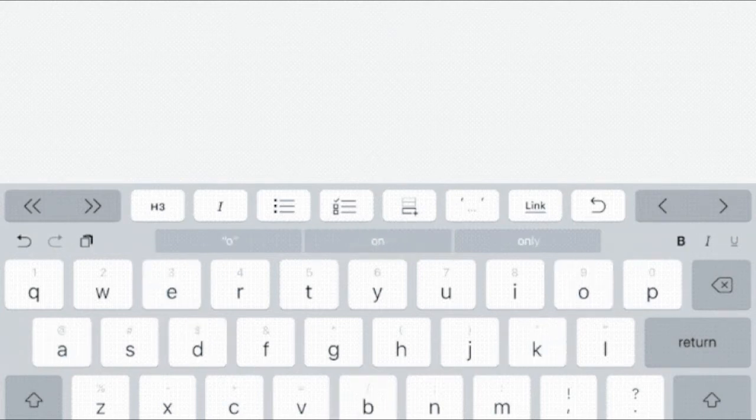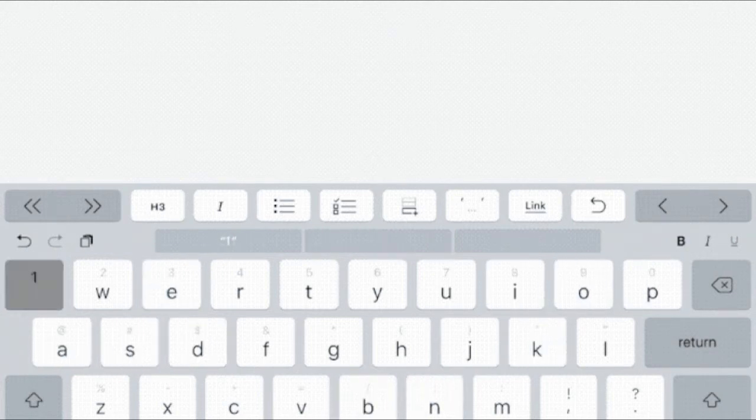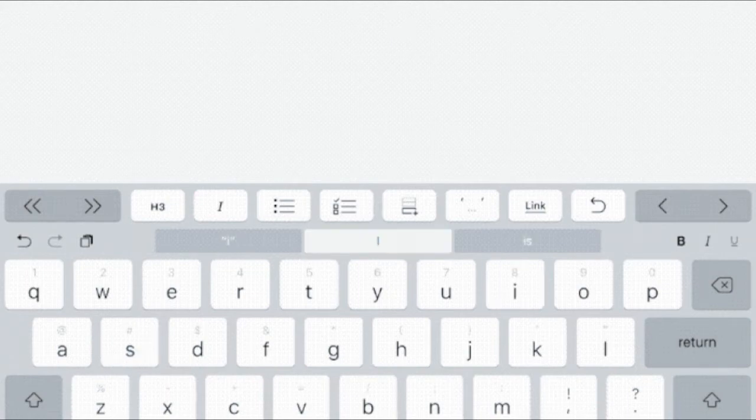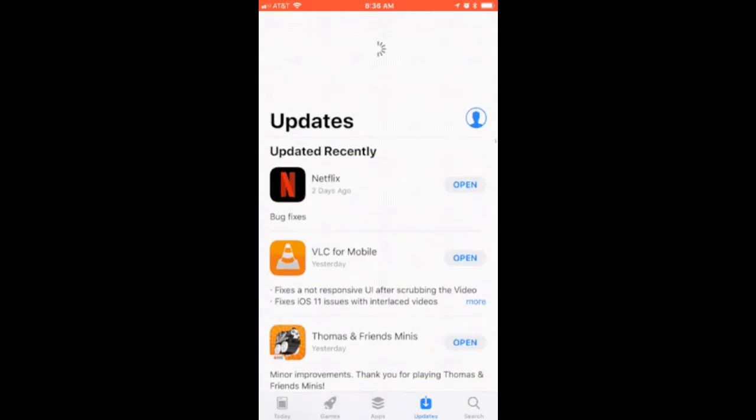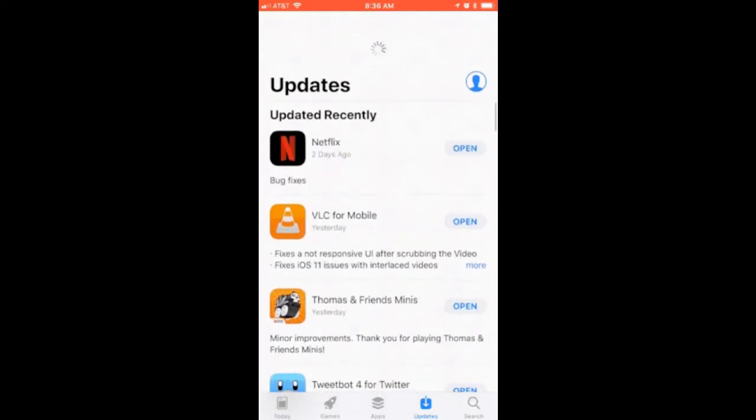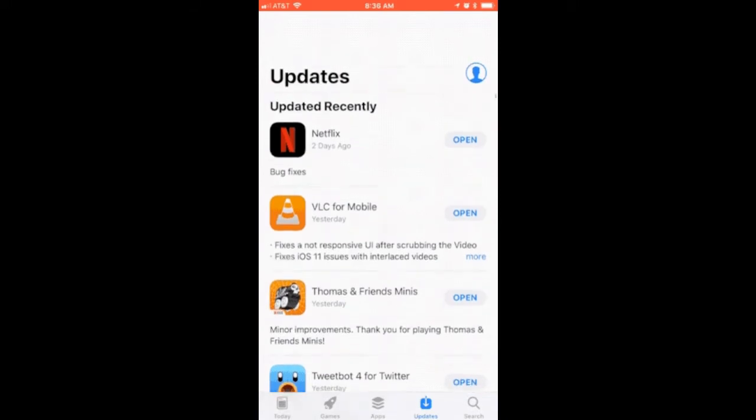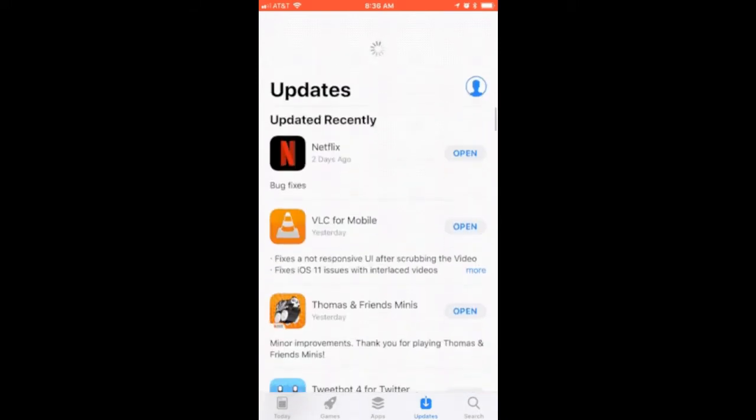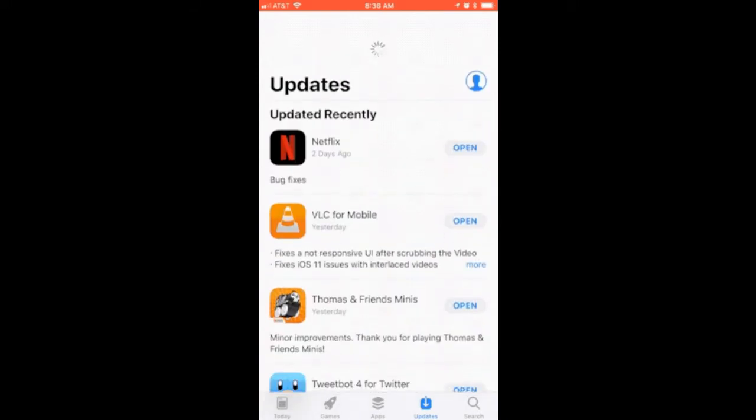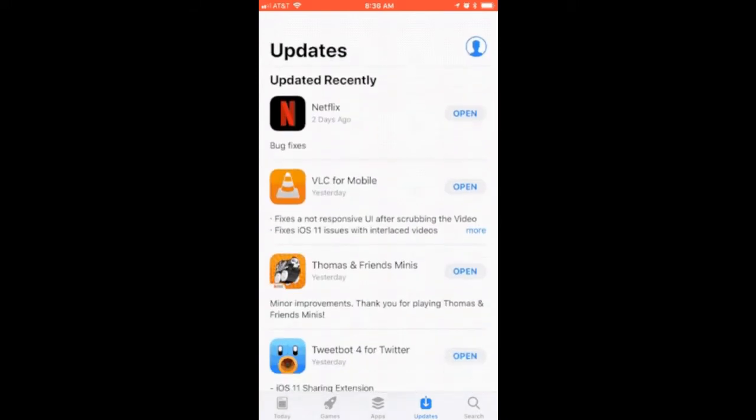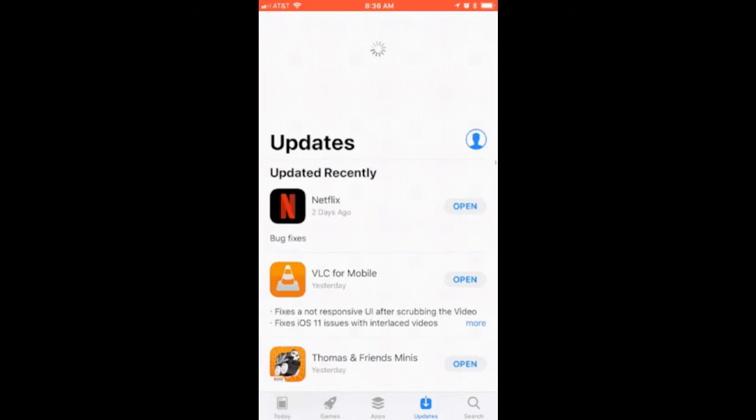Feature 20: Instead of mashing the Updates button to force your iOS device to check for updates, Apple has finally added pull to refresh.